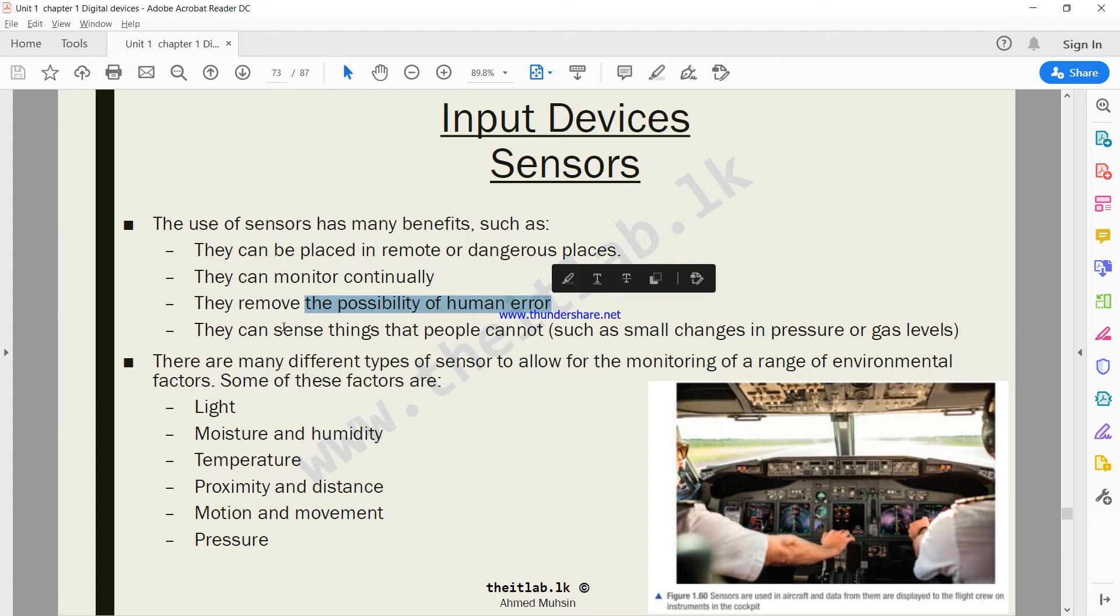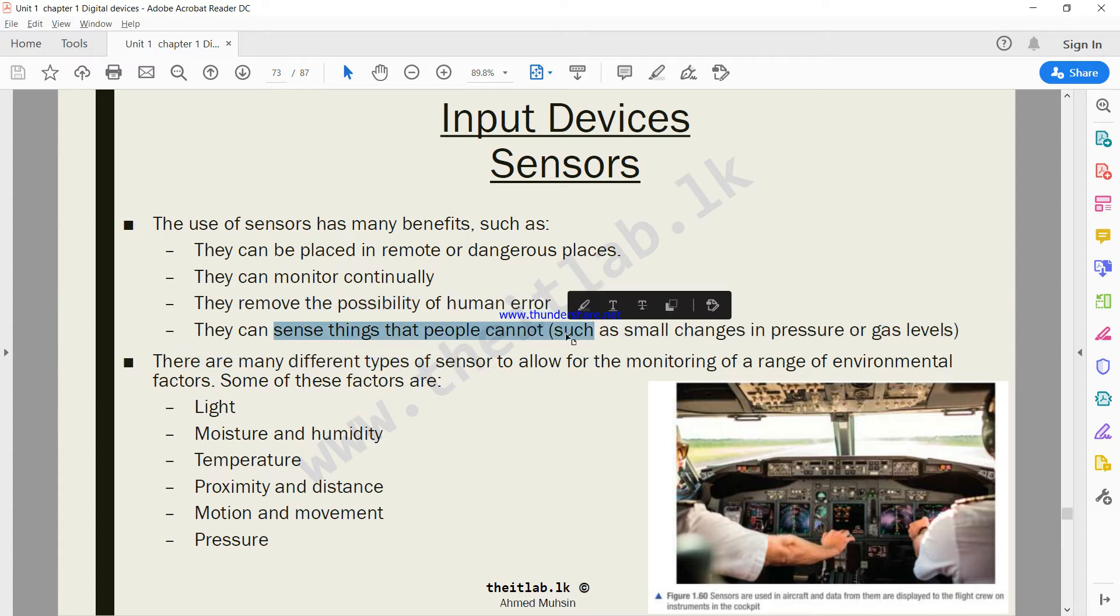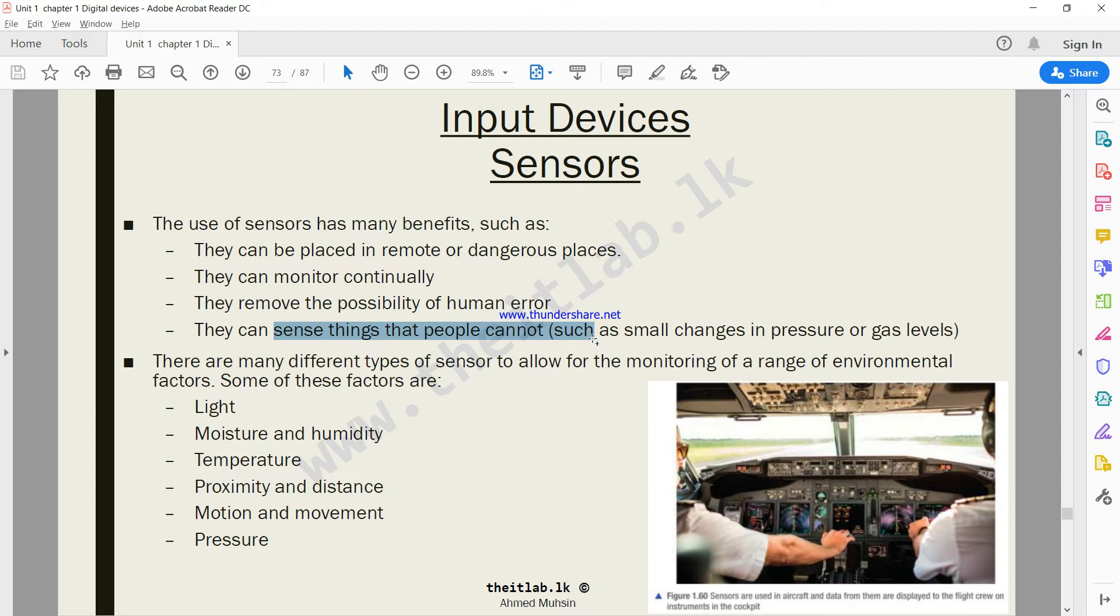They can sense things that people cannot. For example, an air conditioner can have a sensor fixed in it. When the temperature drops to 16 degrees, the AC should automatically switch off. 16 degrees is not something that a human being can detect - a human can detect hot and cold but not the exact temperature.